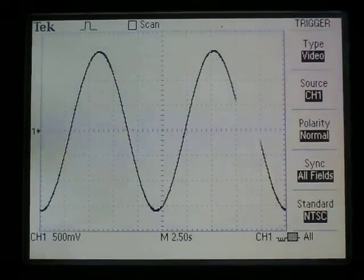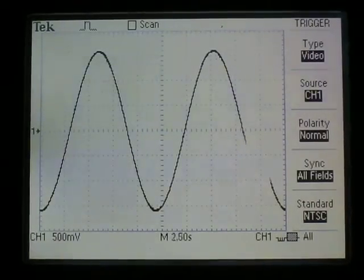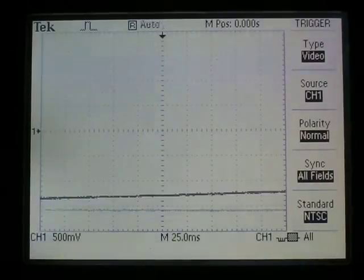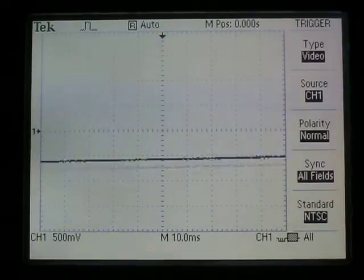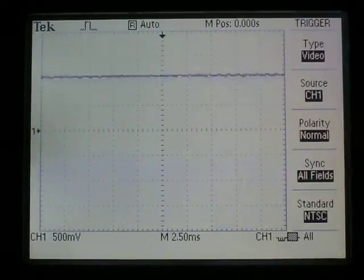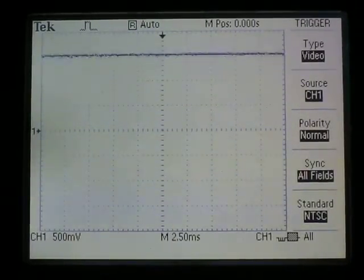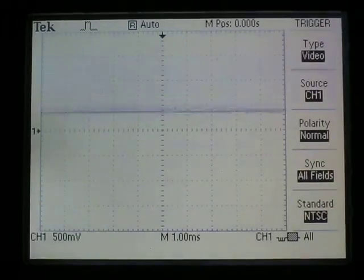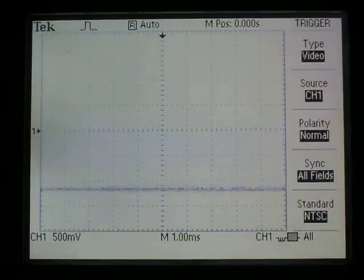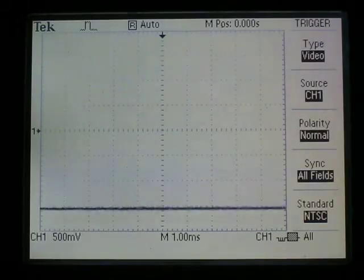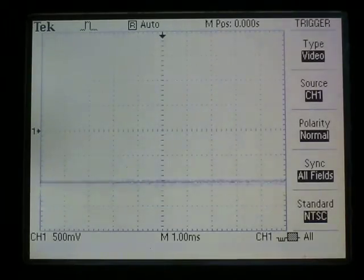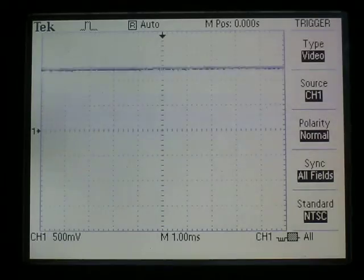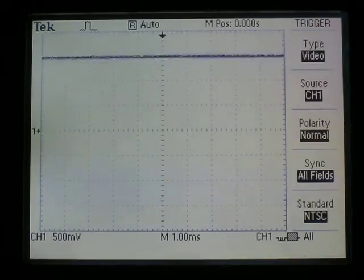If I change the time scale to one millisecond, which I've now done, we see the sine wave rising and falling like a straight line rising and falling.